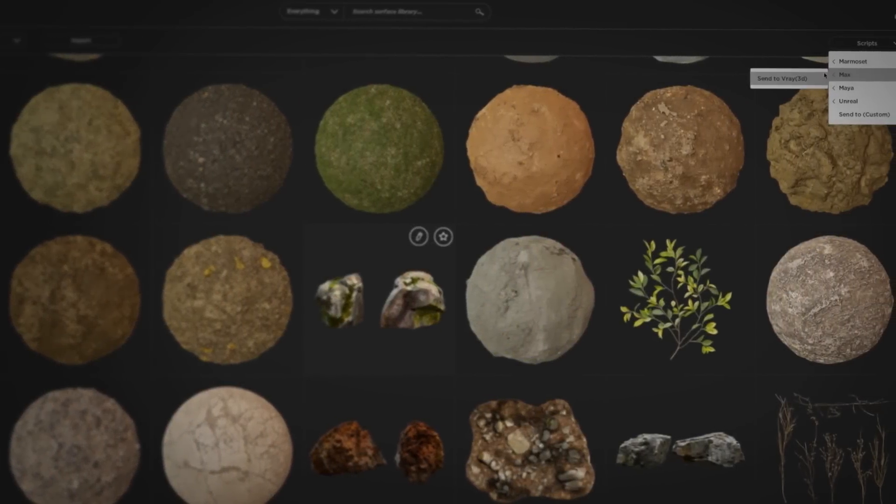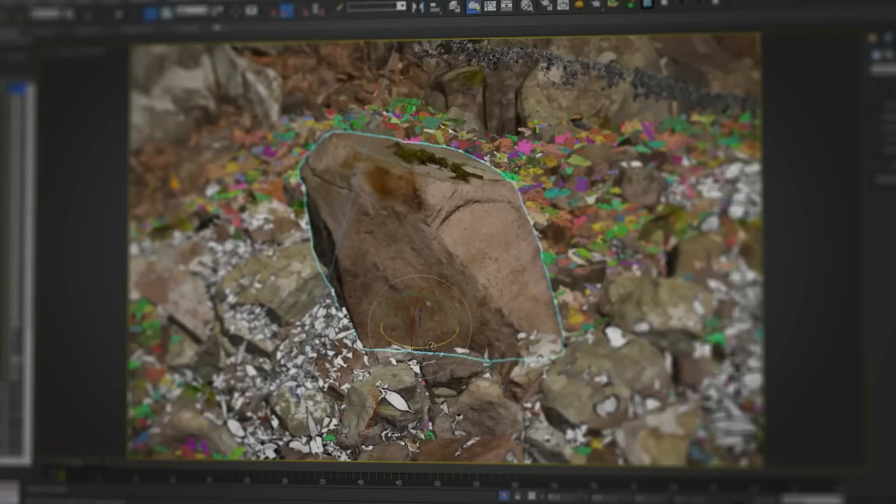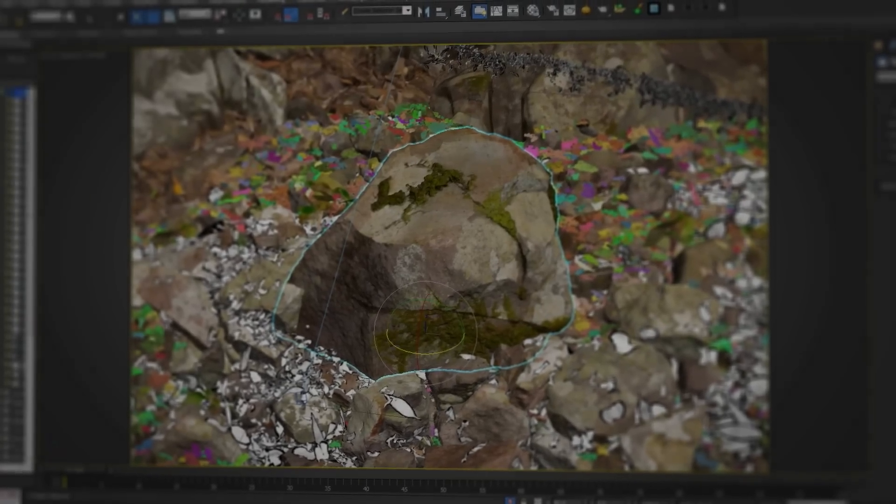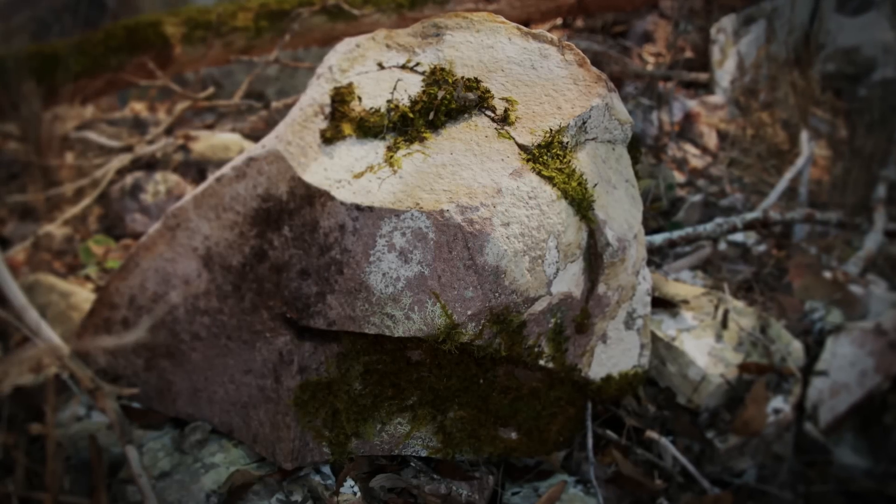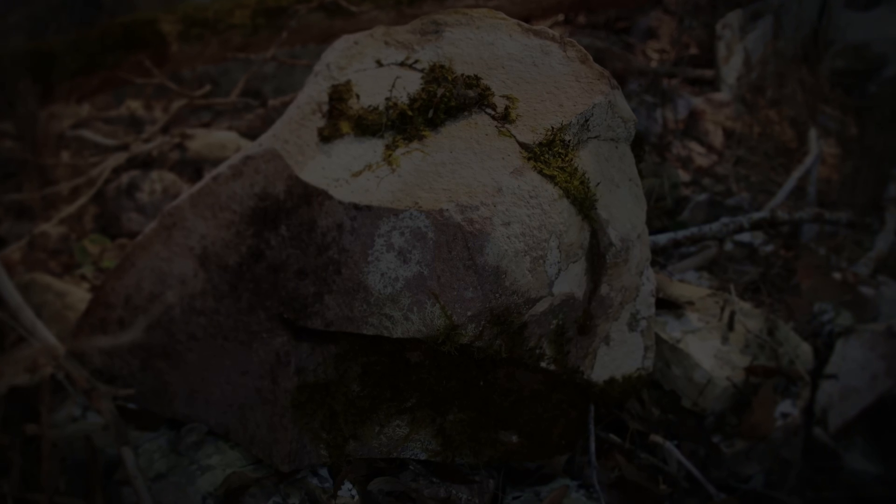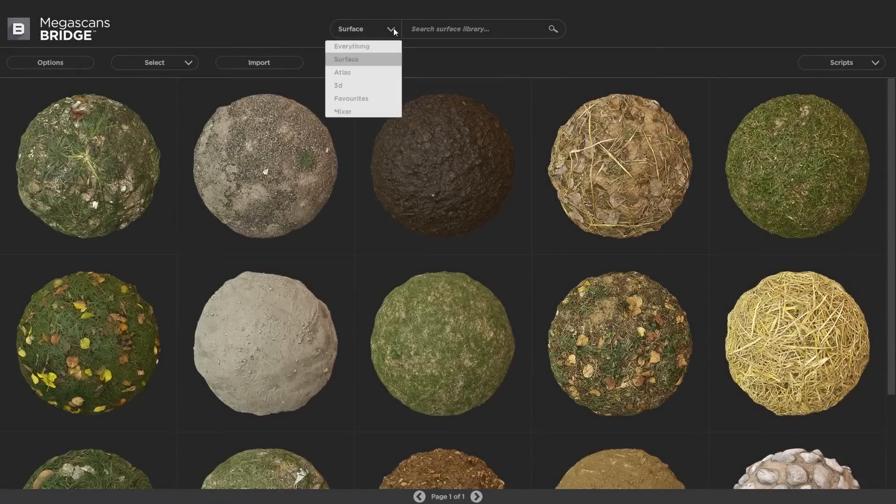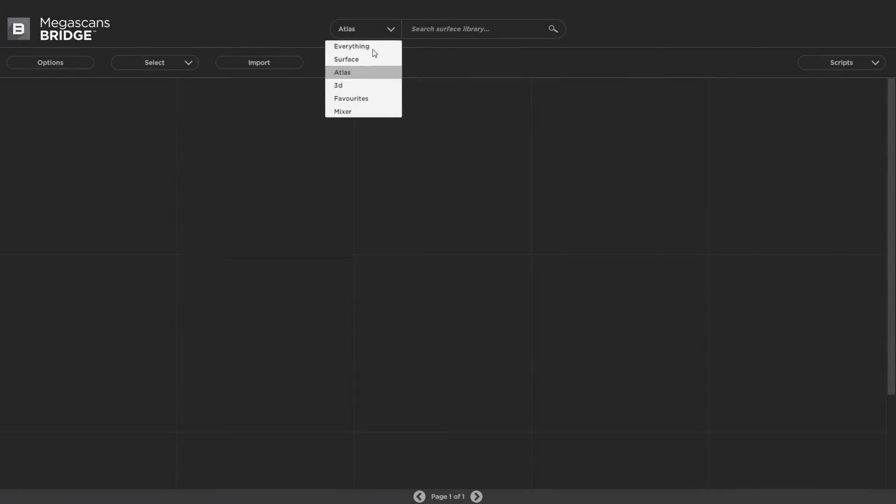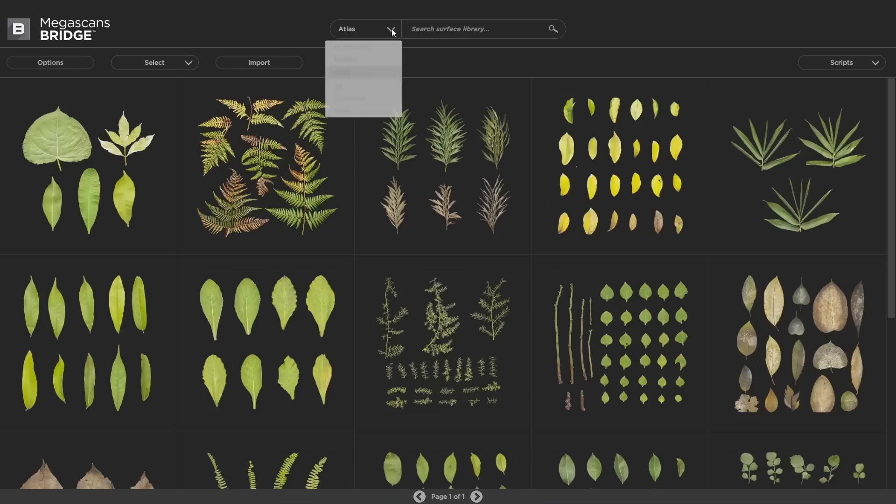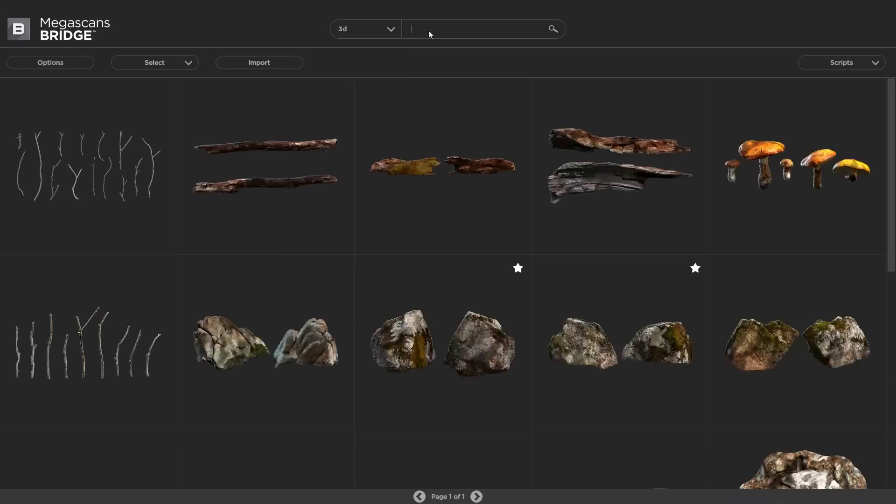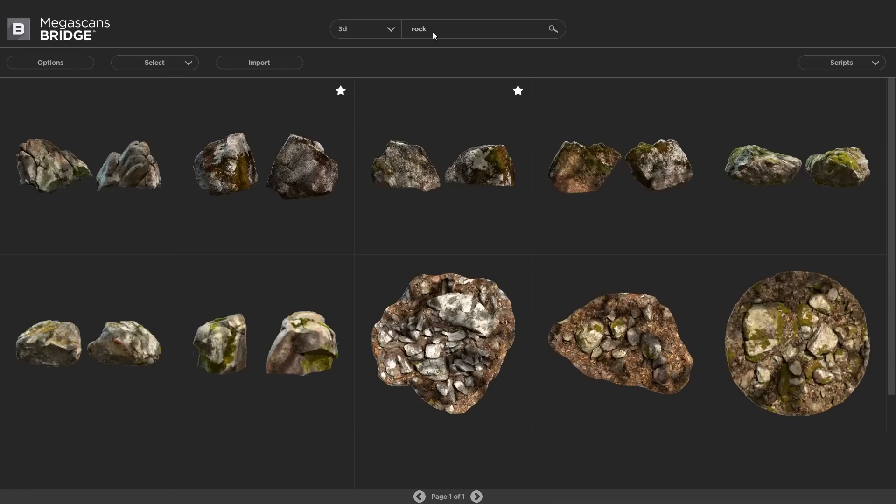Hi! In this video I'm going to show you some functionality of Megascans Bridge. The Bridge is a content management system for importing, browsing, searching, tagging, and exporting Megascans assets.